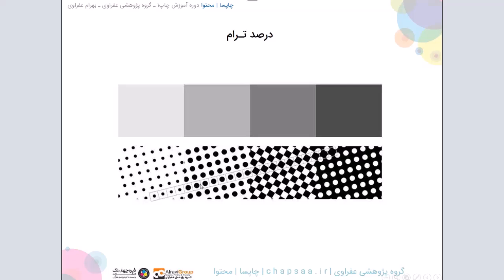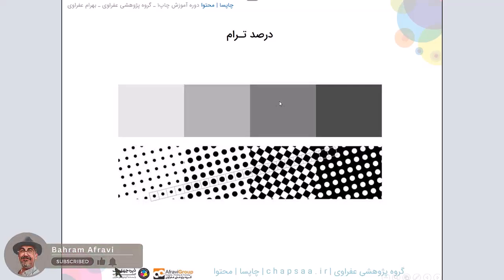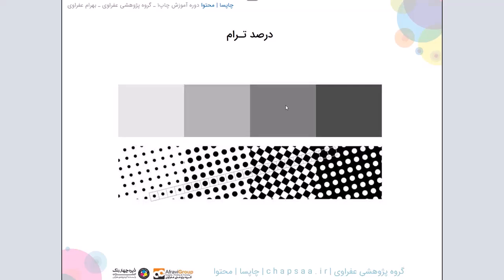طبیعتا وقتی که این خاکستری پررنگ تر میشه، این ترام یا اون نقطه ای که توی سلول قرار گرفته بزرگ تر میشه و باعث میشه که چشم ما اون نقطه تیره، نقطه رنگی رو با سفیدی مخلوط بکنه و یک خاکستری متفاوت ایجاد کنه. به همین ترتیب که ما توی کامپیوتر درصدهای بیشتر رو اعمال میکنیم، مثلا اینجا ده درصد، اینجا شصت درصد، اینجا هشتاد درصد، اون نقطه تیره توی سلول شروع میکنه به بزرگ شدن.